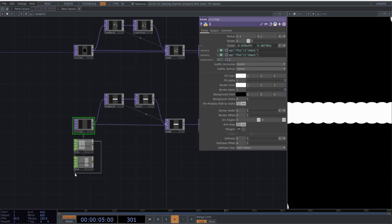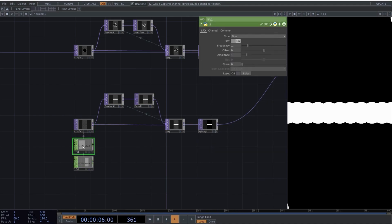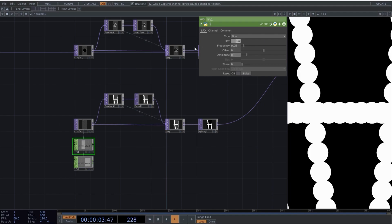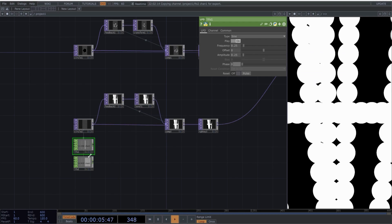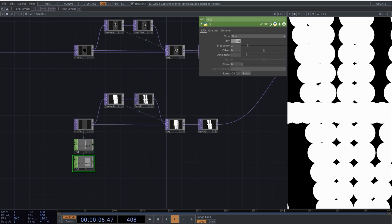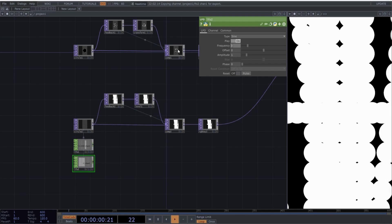Select the first LFO and copy these values. Go to the second LFO and use these parameters. Don't worry if it looks chaotic now.